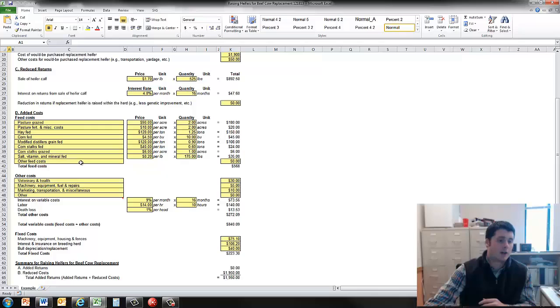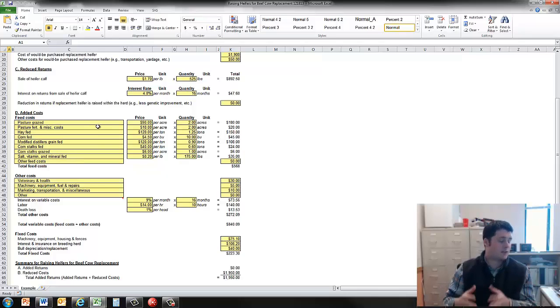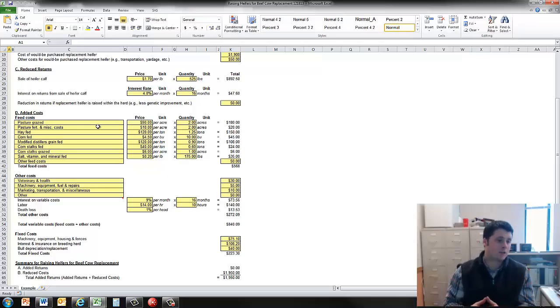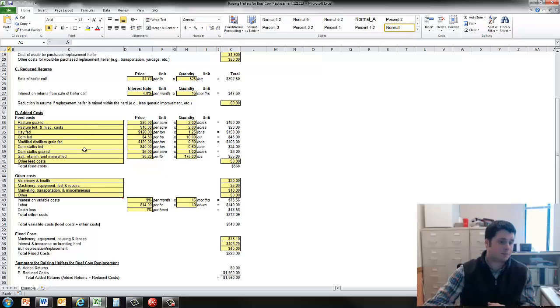And then finally the section here is the added cost. This is the heifer development cost, which is primarily the feed cost, the other variable cost, and then the fixed cost.